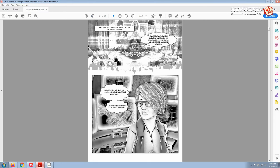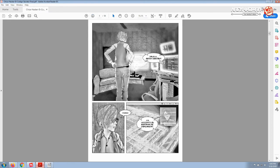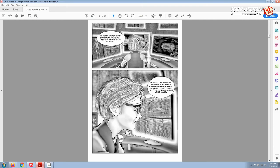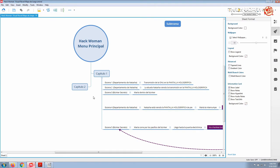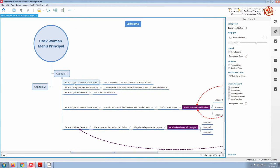Then we have Maria Alder infiltrating a secret bunker of the CIA. Here we have Natasha watching the transmission and then Maria interrupts her and asks her for help. This is the beginning, the first pages of this story and the presentation of the characters. The story begins here.